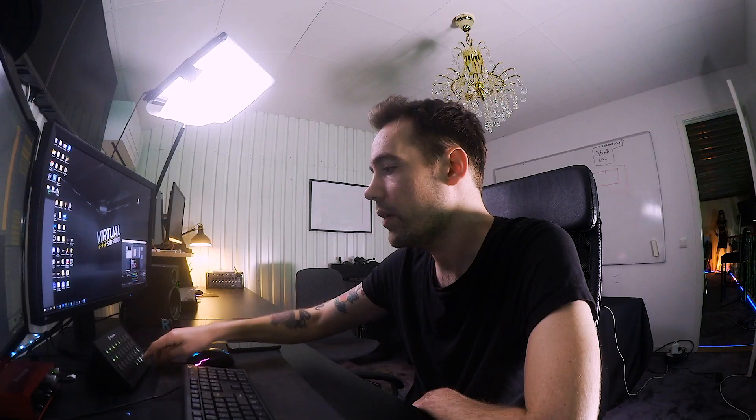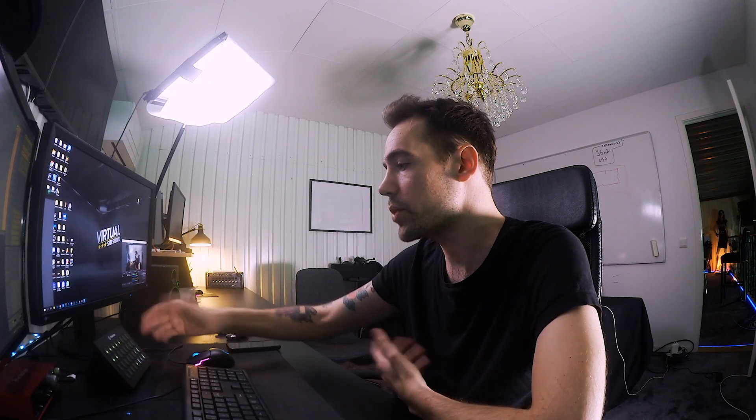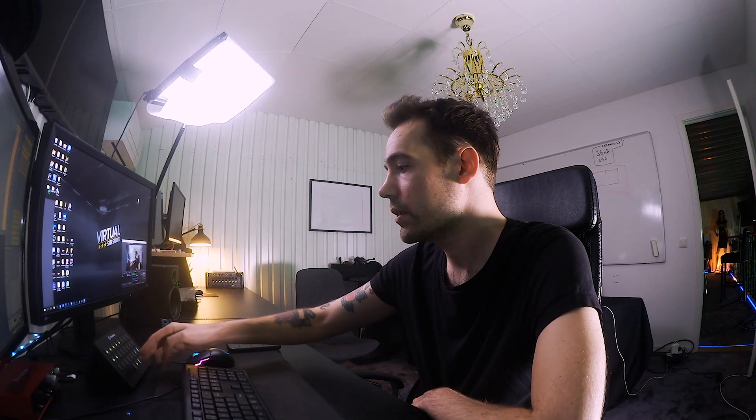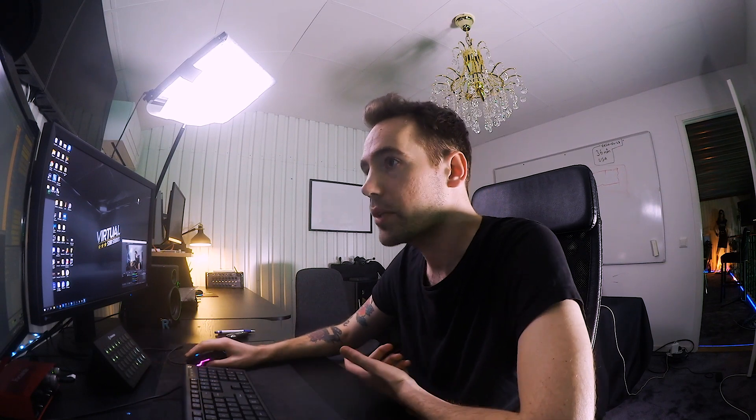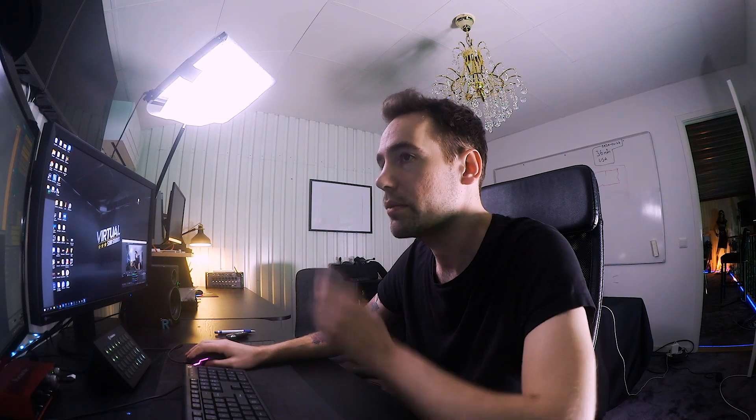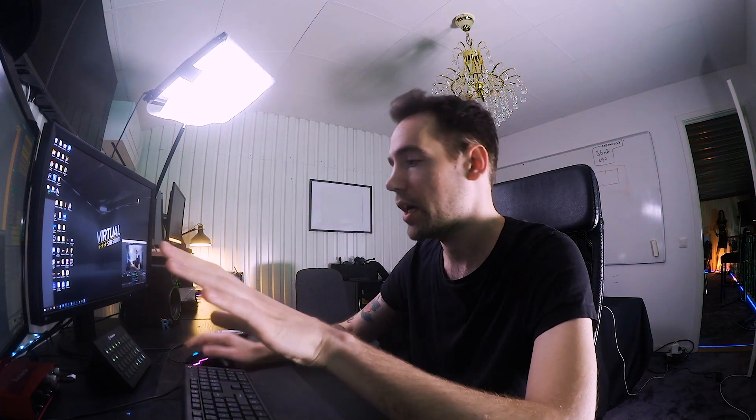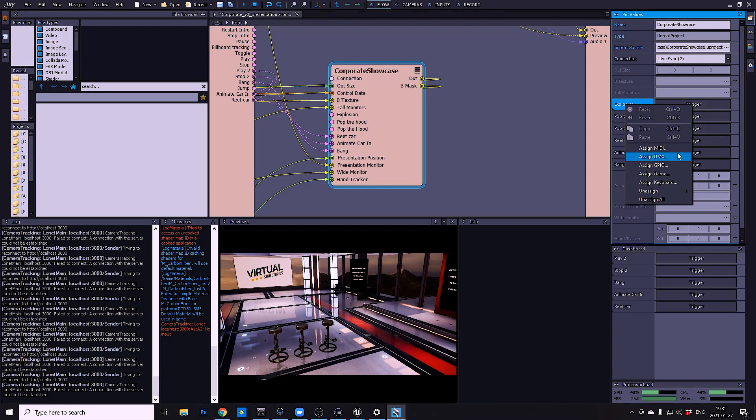The way I do that is pretty easy. I just right click on the explosion trigger, and I'm going to show you later how I do it. I just right click on the explosion trigger.